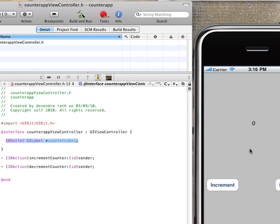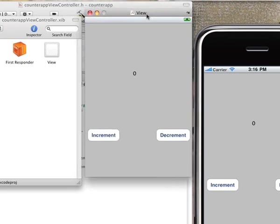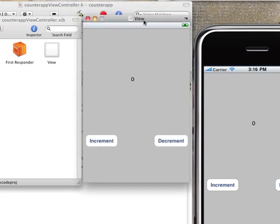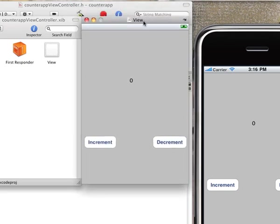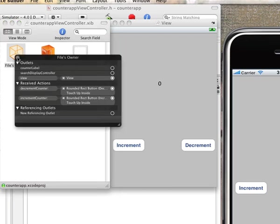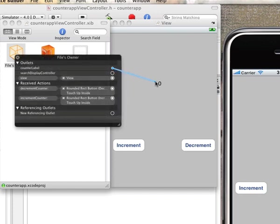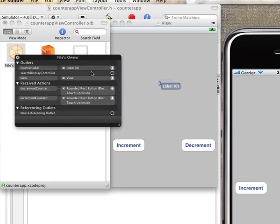So this time we got to do the same thing that we did with the button actions except it's going to be in reverse. Let's open up the nib here and we're going to do something completely in reverse. We'll select the file's owner and this time we will choose our variable and we want to assign it with the label right there.